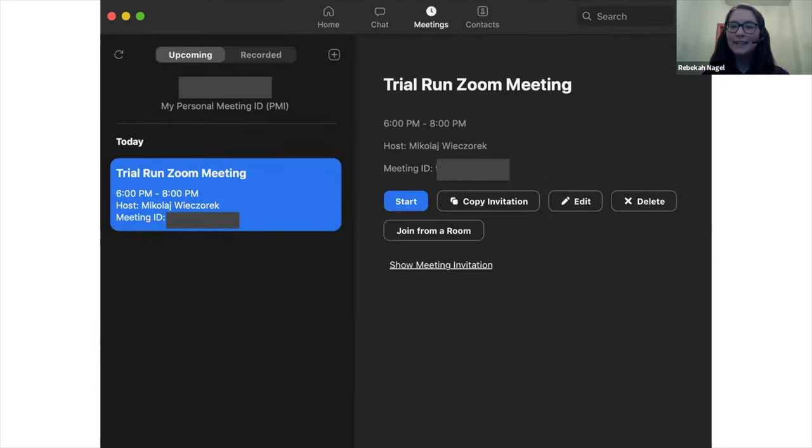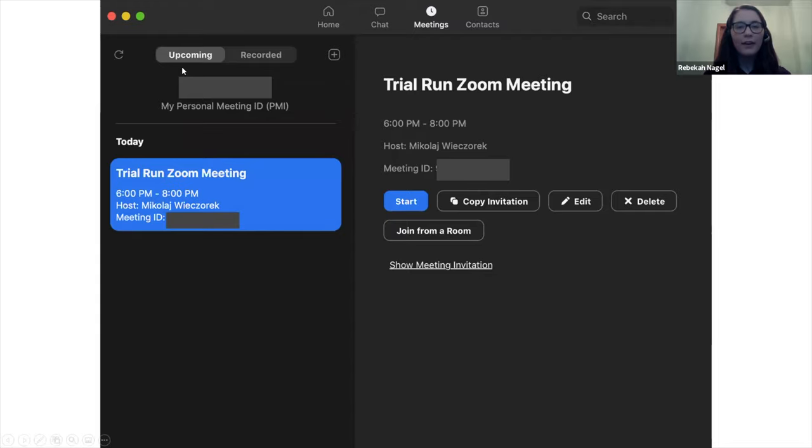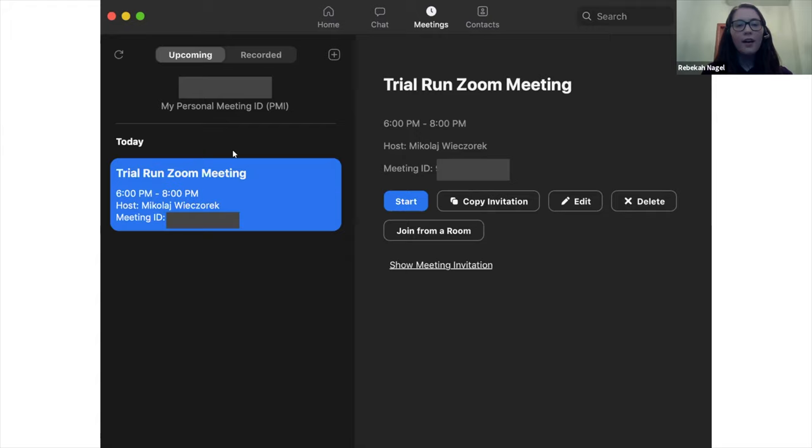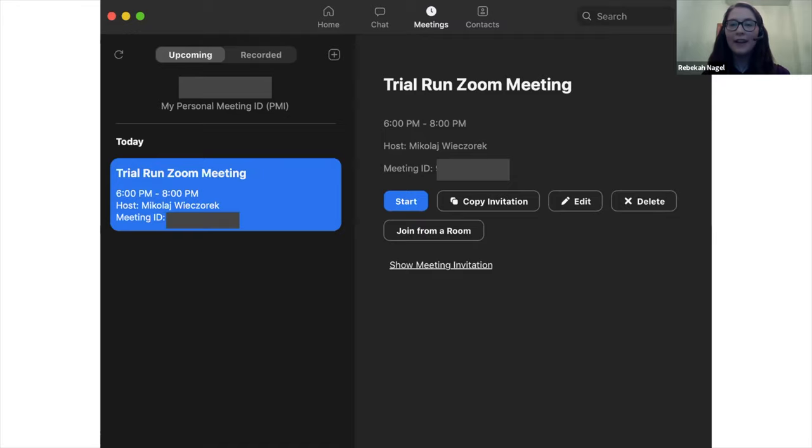This is the meetings tab. As you can see, you have a meeting here under upcoming. This is what it looks like when you have linked your desktop Zoom client to an Outlook calendar. Miko is going to talk a little bit more about how you can sync Outlook and the desktop client later.